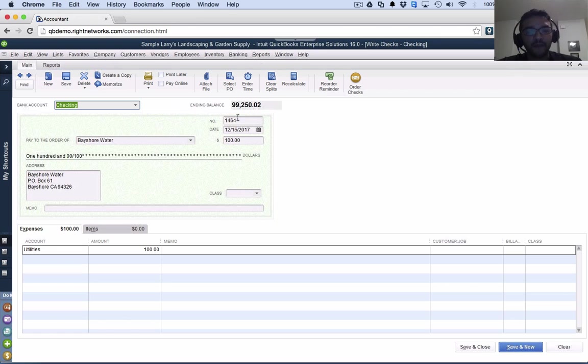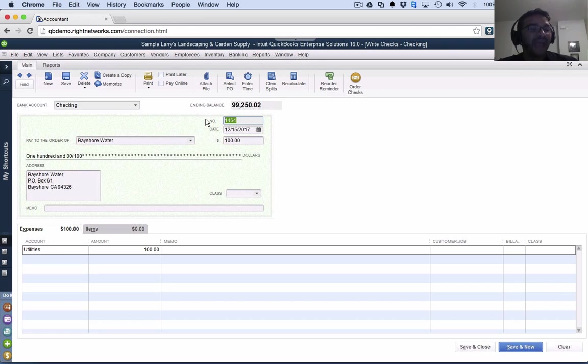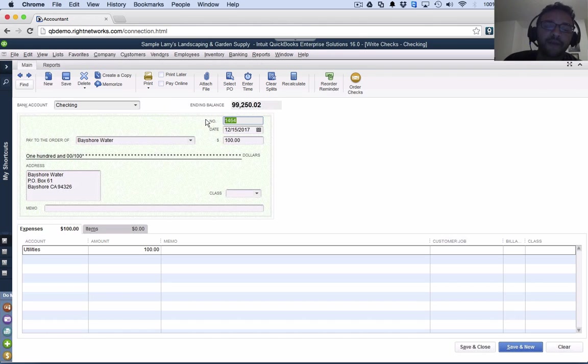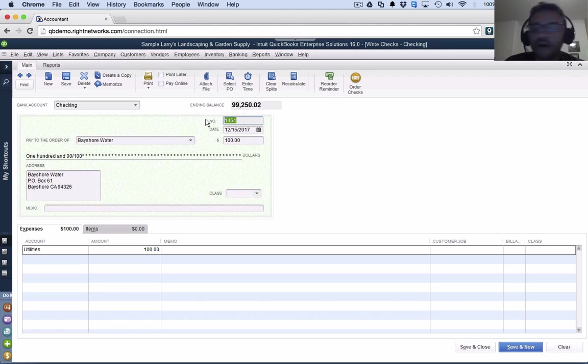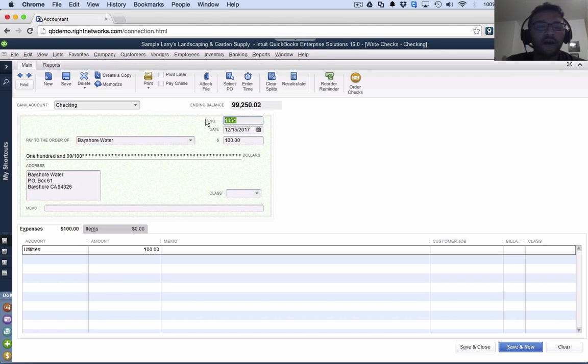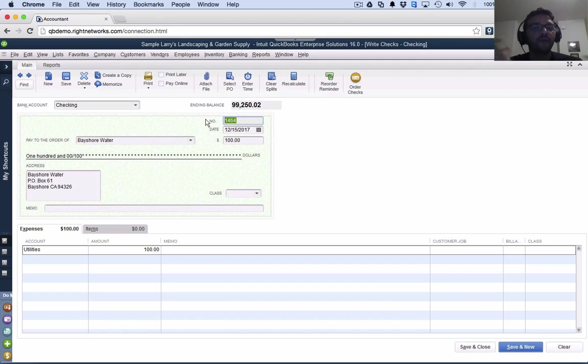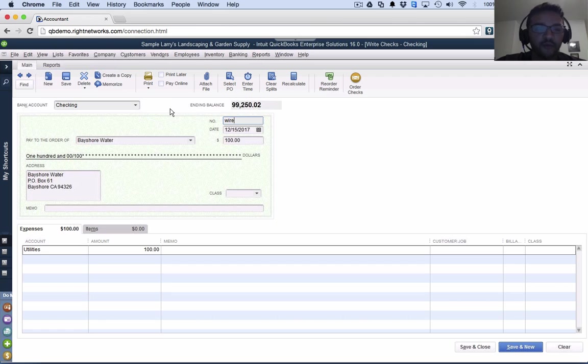Now up here where it says check number, that's where you put the actual check number you're writing. But if you don't have a check because you're paying via ACH or debit card or wire transfer - a different way that money comes out of the bank - then instead of putting a number there, I'll just type the word wire or put a W, whatever is easier for you, or put a D for debit card transaction.